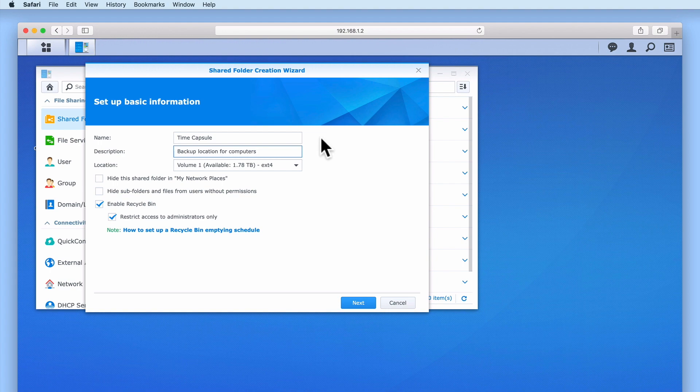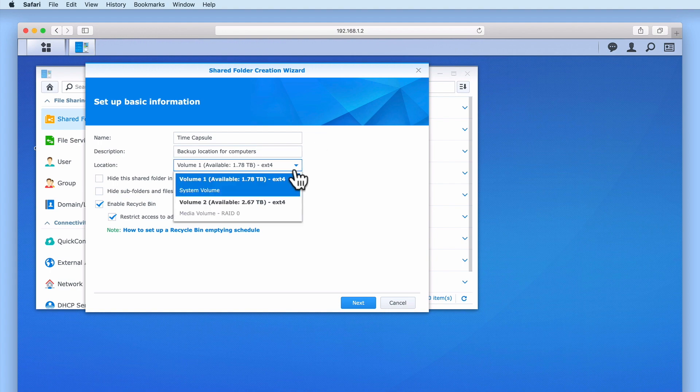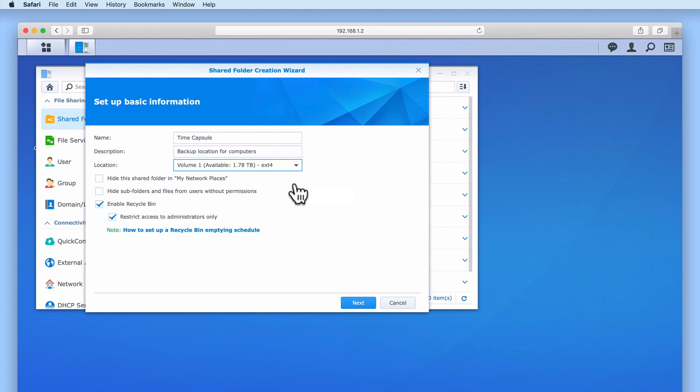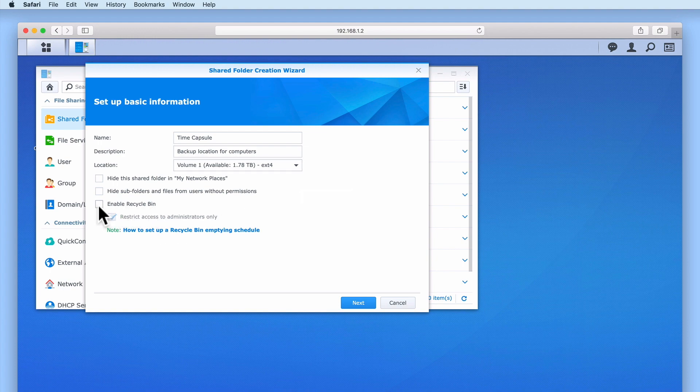Next, we need to choose a location where we wish the network share to be. In this example, we will use Volume 1, as we previously decided to use Volume 2 purely for media files. Don't forget that the maximum size that this network share can be will be determined by our Time Machine user account, which is limited to 500GB. For our Time Capsule share, we will be disabling Recycle Bin, as this will save storage space on our NAS.